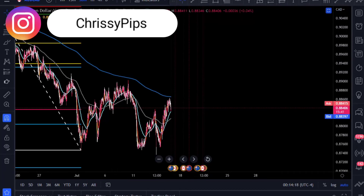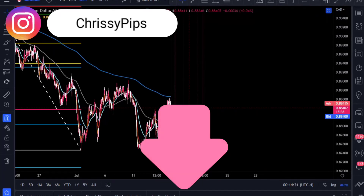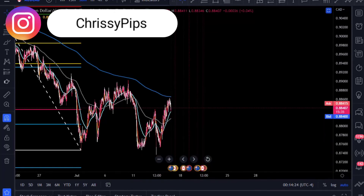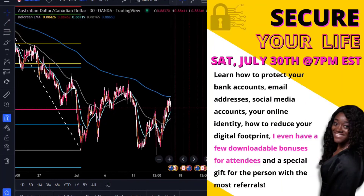I like to keep these videos short, sweet, and to the point. Don't forget I am doing a security series — it's going to be out July 30th, 2022. The registration link is inside the description of this video, it's also in my beacon on my Instagram, it's everywhere.